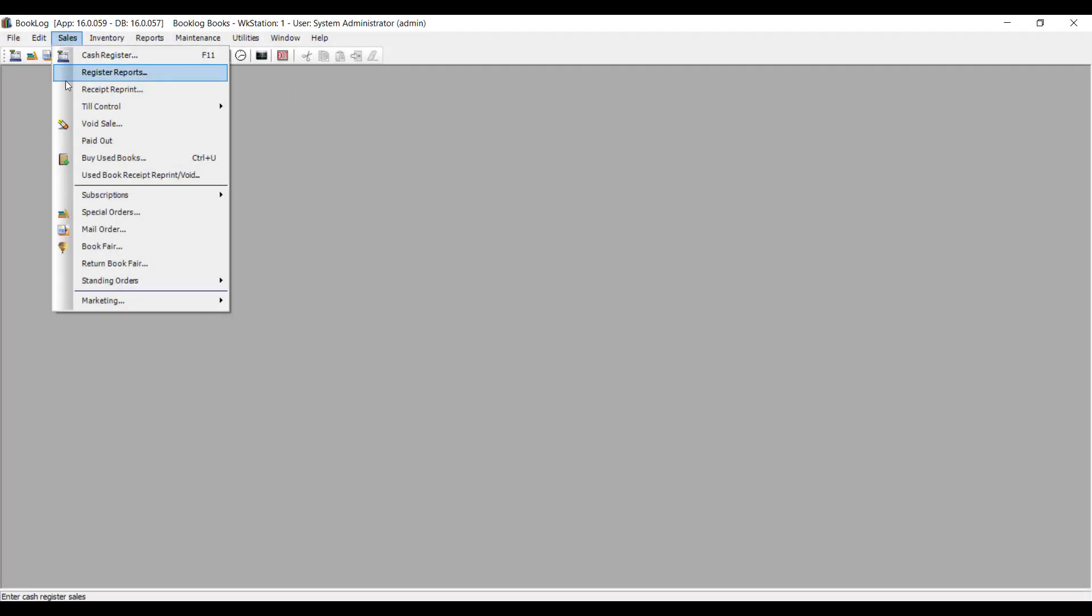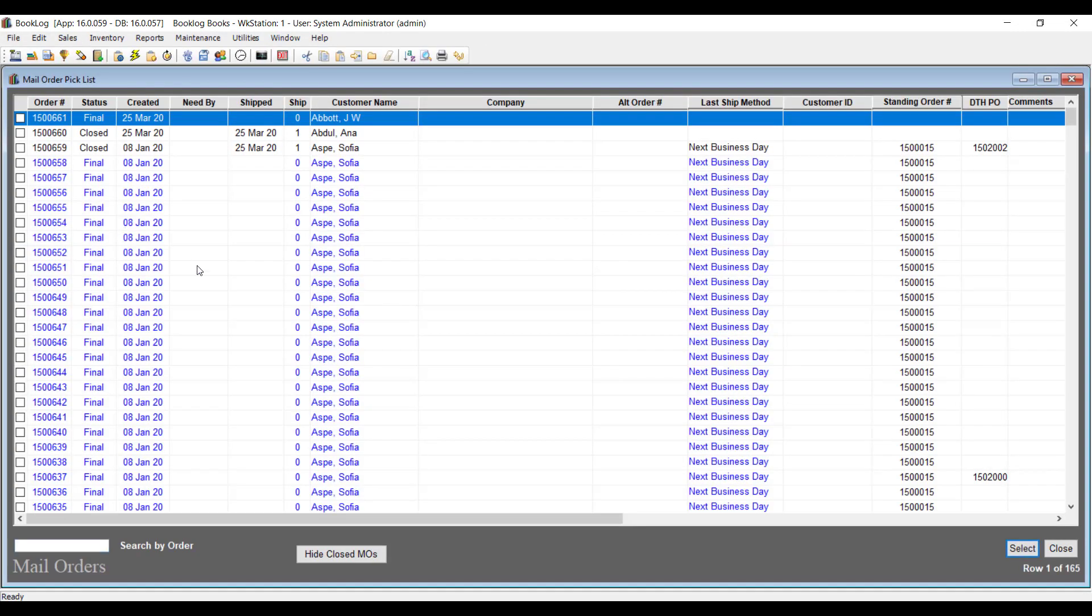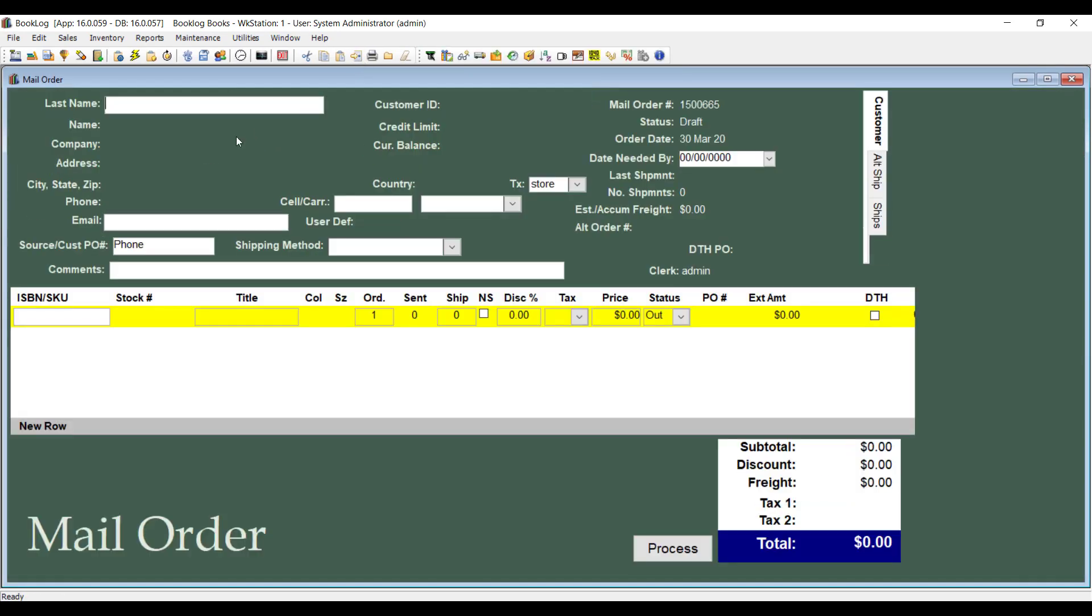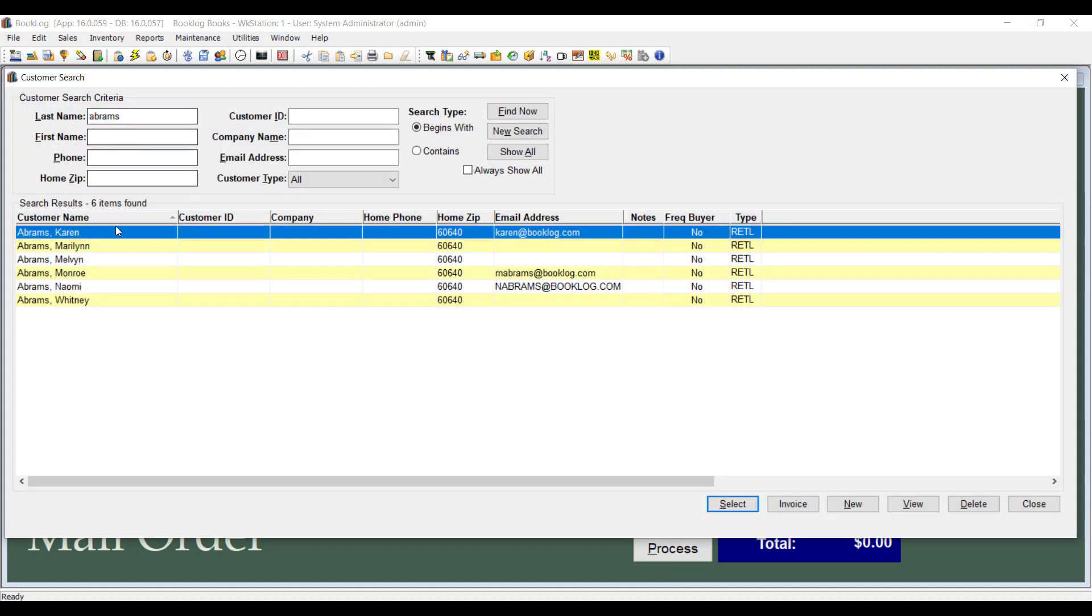To create a mail order, go to the Sales menu and click Mail Orders, then use Insert to add a new order. Enter the customer's name, just as you would in a cash register sale.